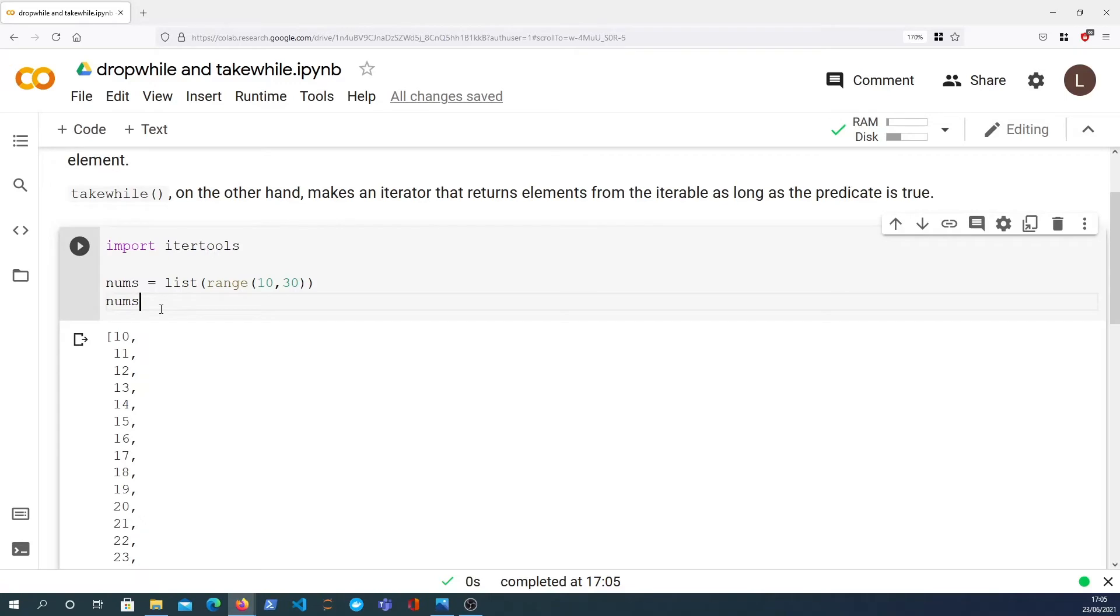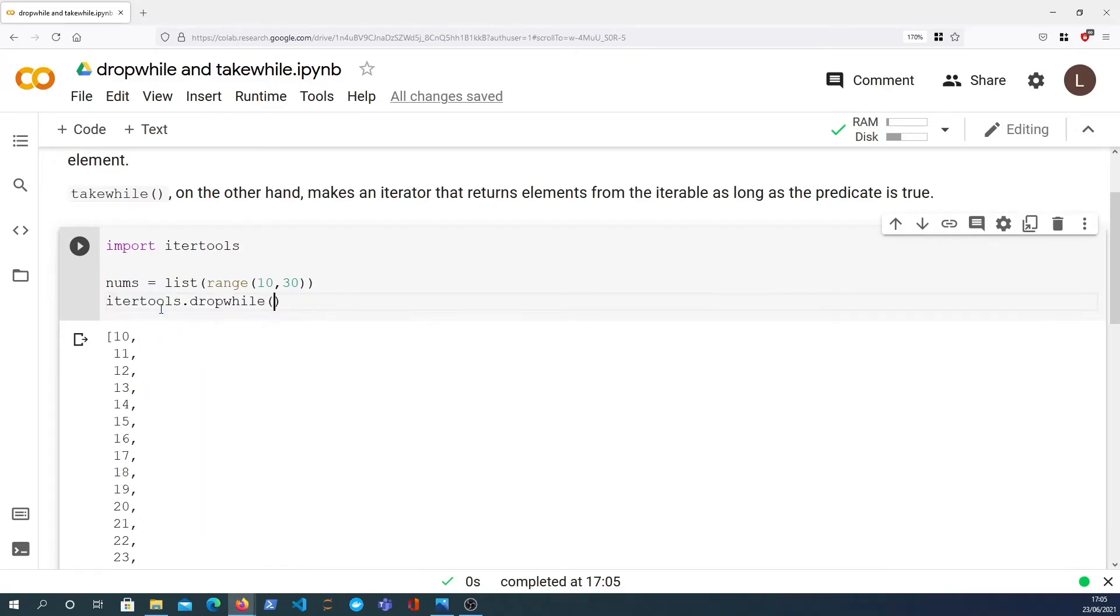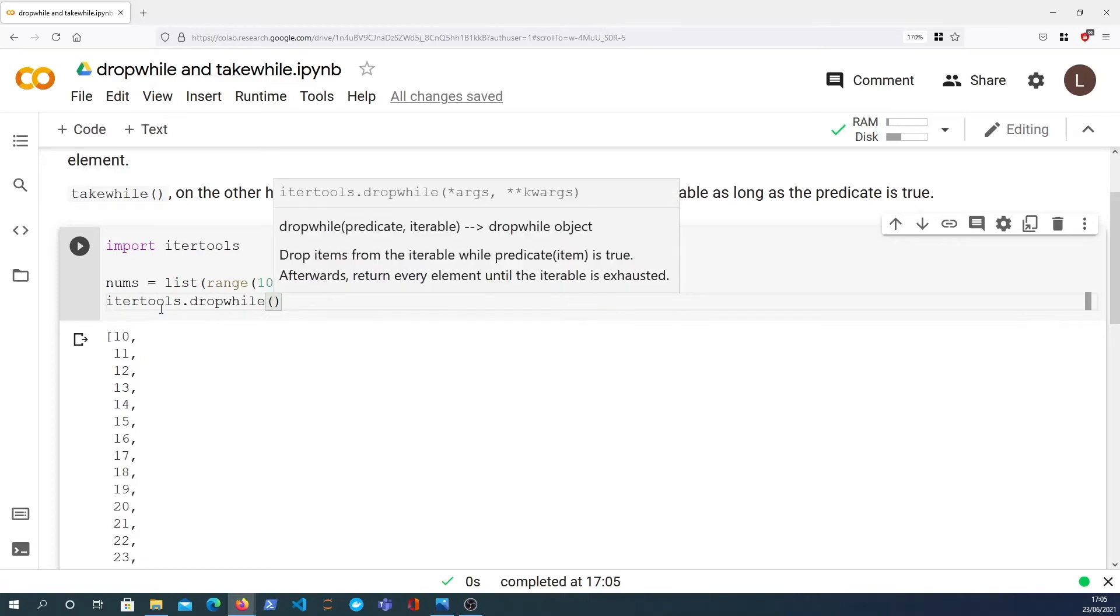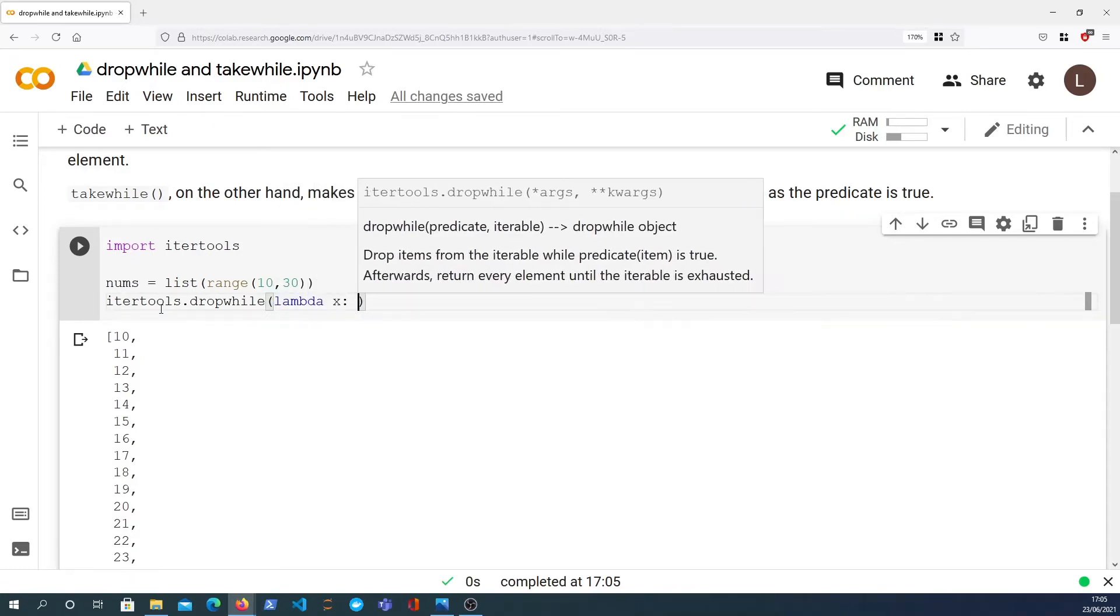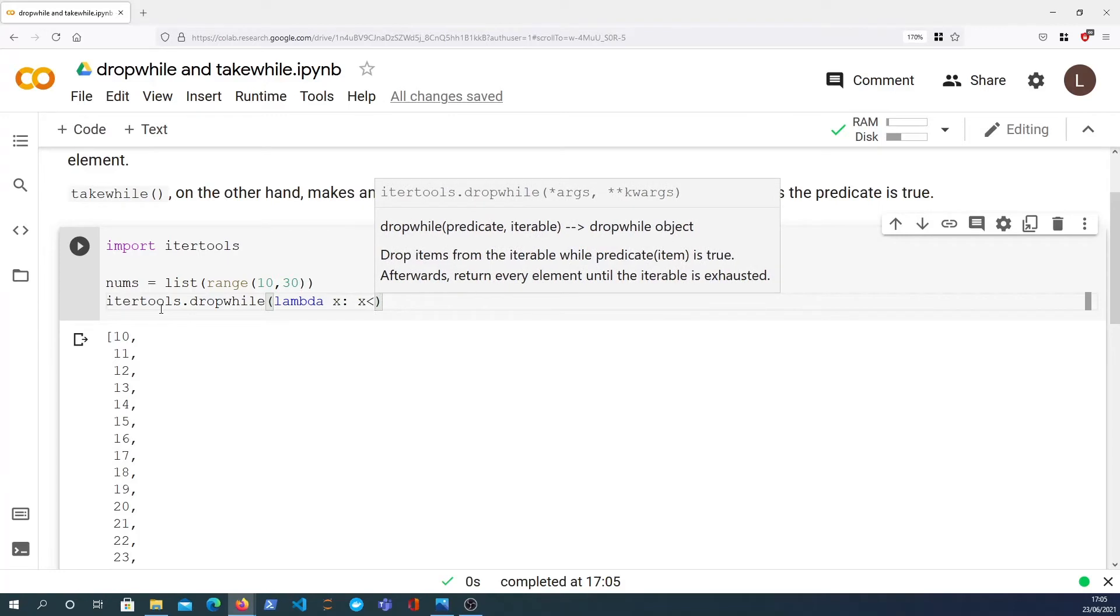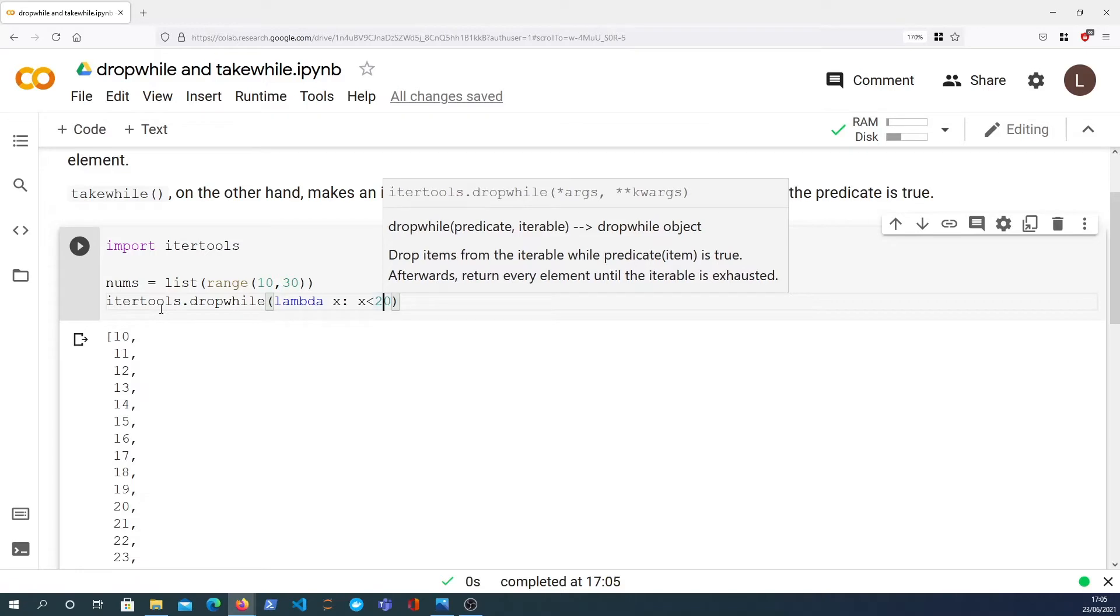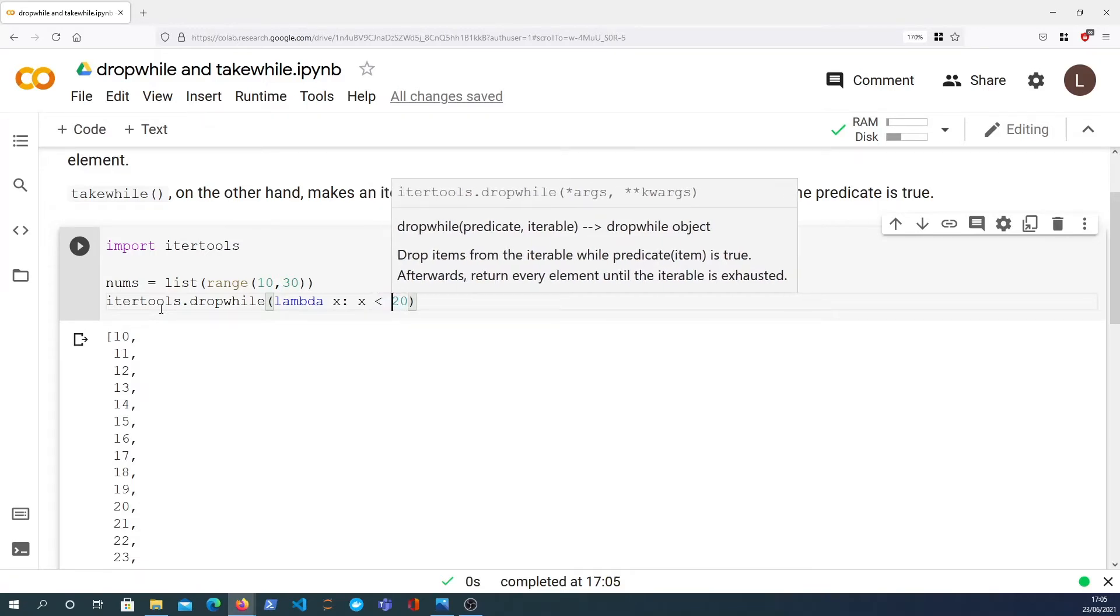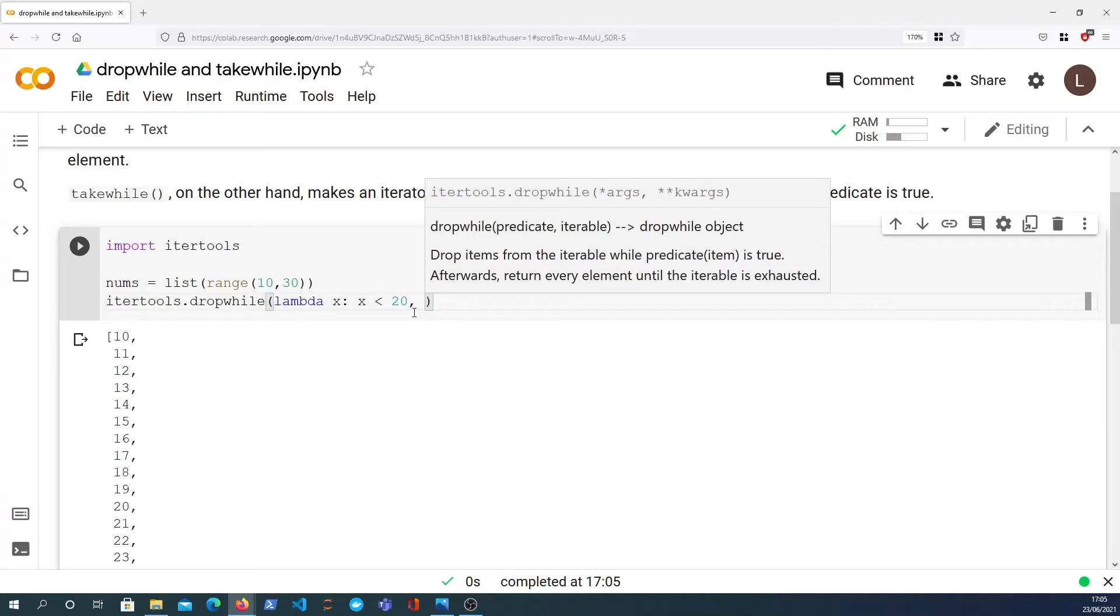So we can use the itertools.dropwhile function and we're going to pass the first argument which is a predicate. The predicate is a function that determines whether each element is returned or not, or passes the test essentially. In this case we want to say what the predicate is for each element: is it less than 20 or not? So that will evaluate true or false. And the iterable that we pass in are the numbers.